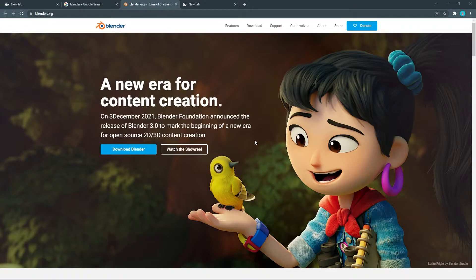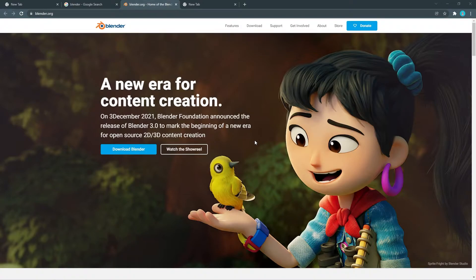In this video, we will install Blender. We will see how to install it and look at the interface. We are going to install Blender version 3.1. Let's get into the video.